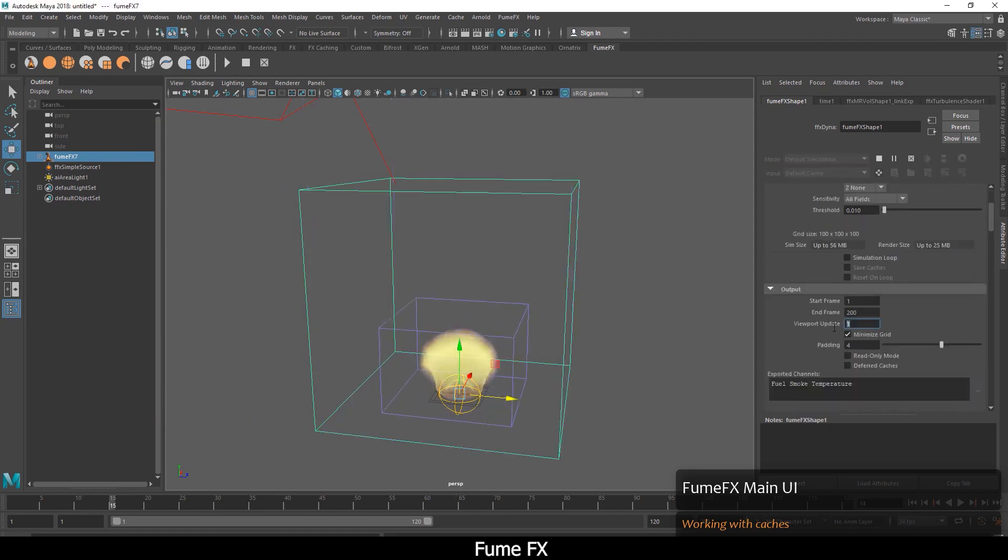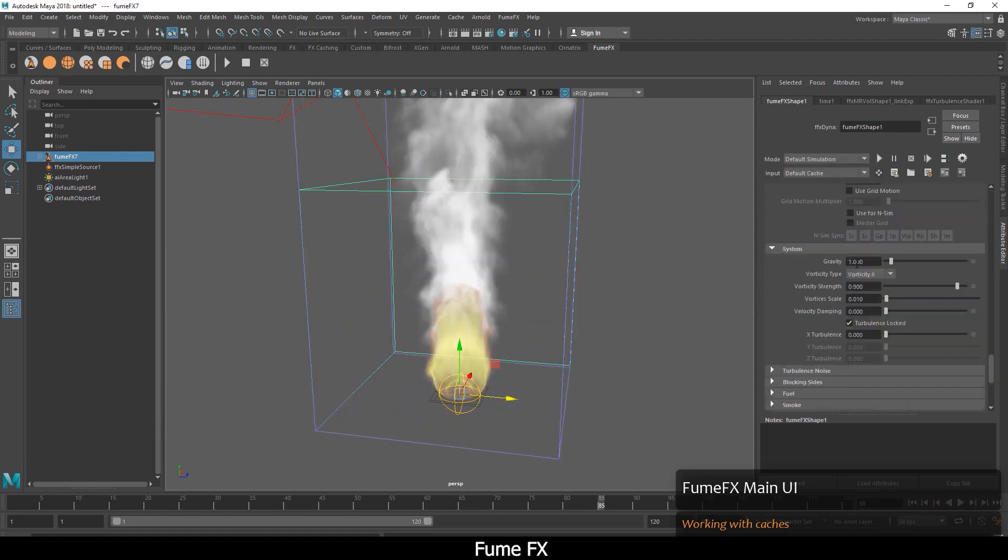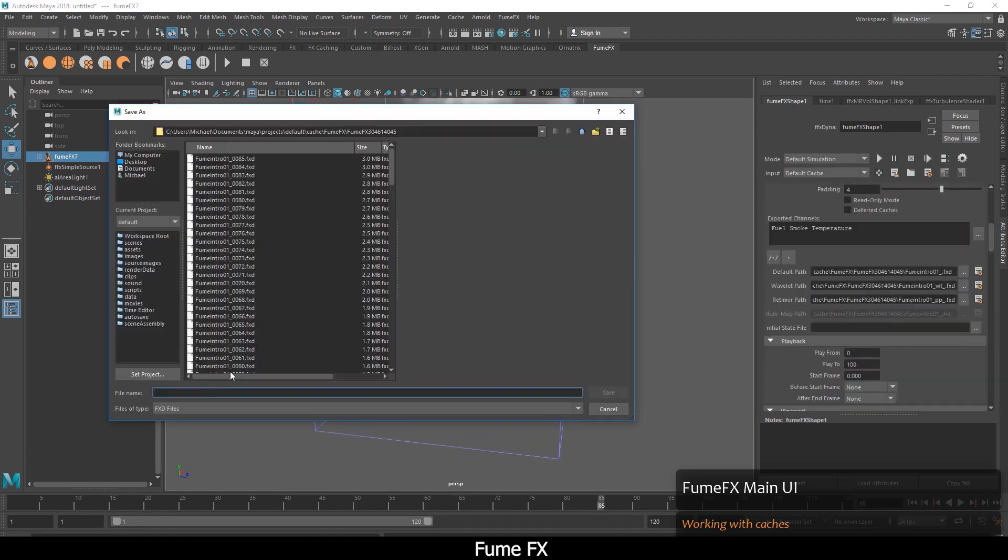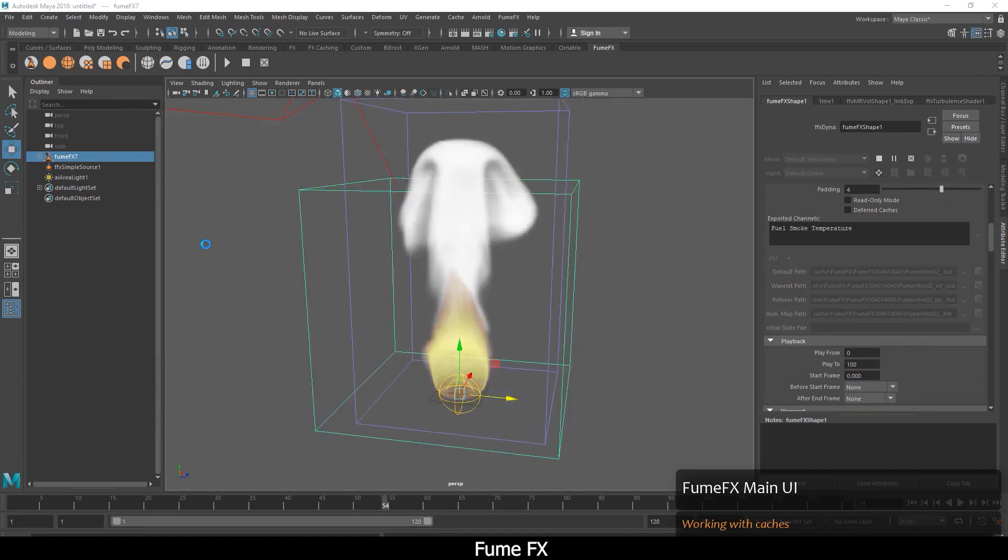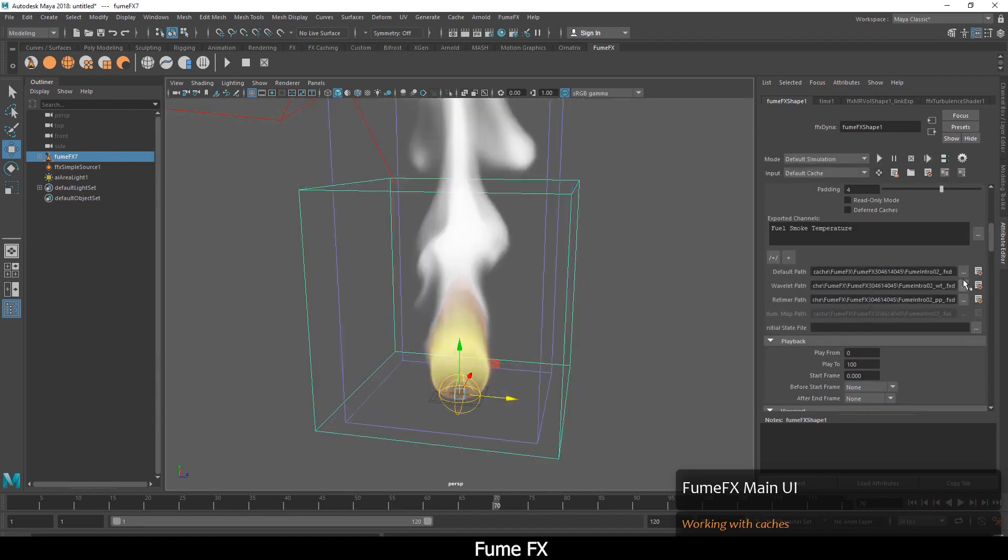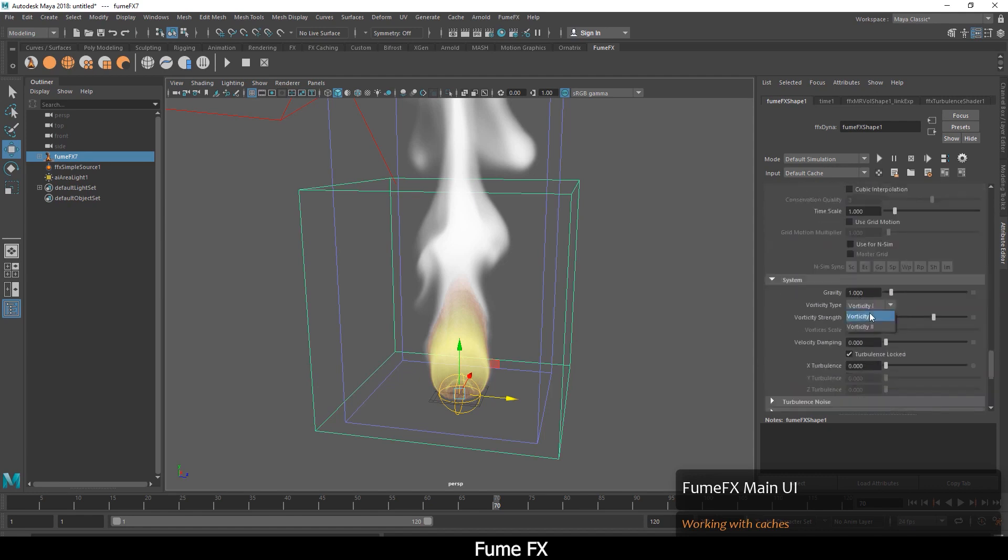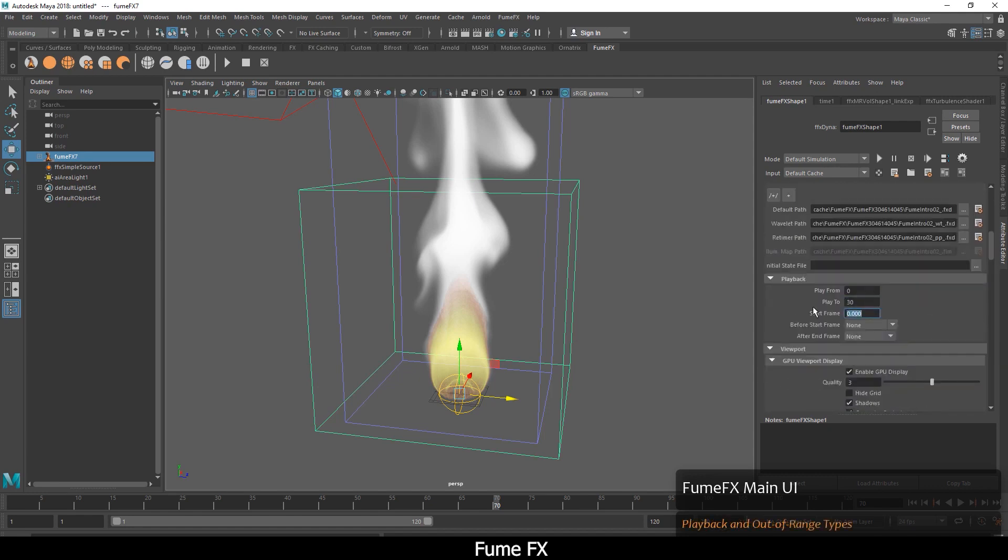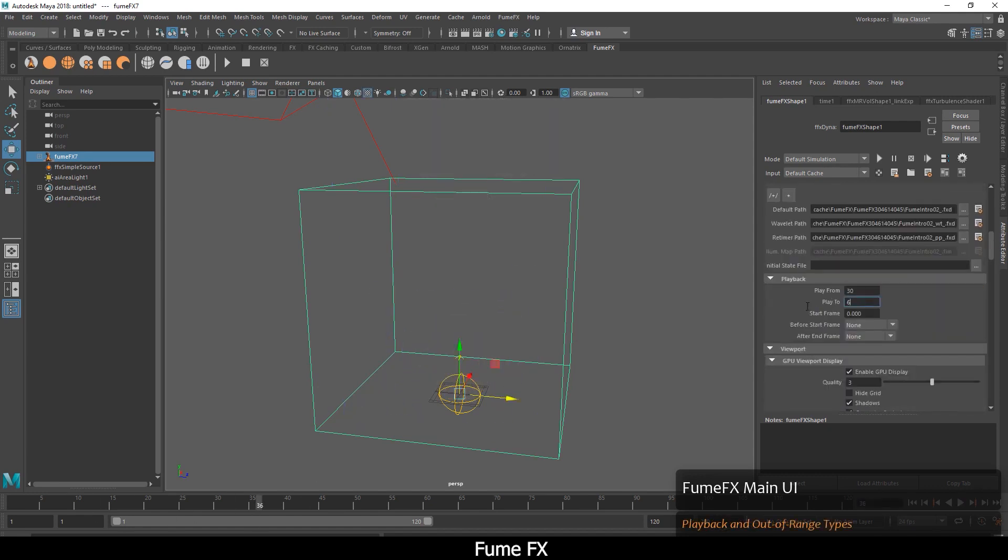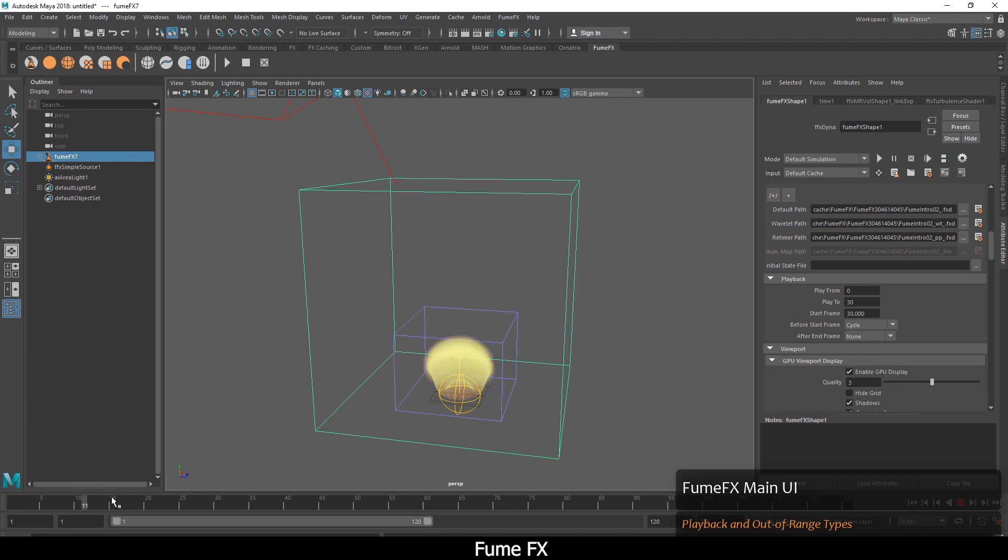FumeFX for Maya has its own shading support for Arnold and Mental Ray. Other renderers like Redshift, Octane, and V-Ray can render FumeFX caches by using the OpenVDB file format.